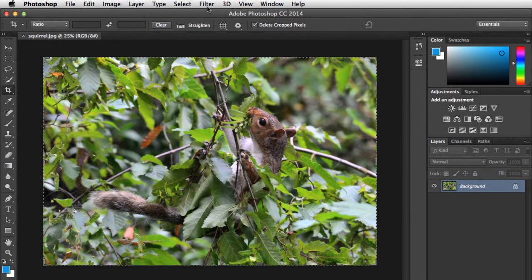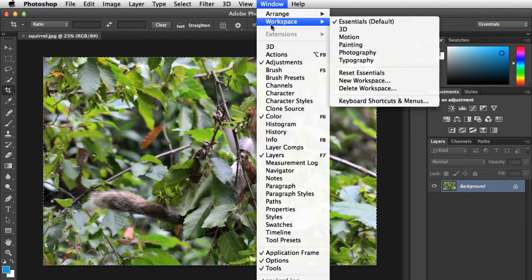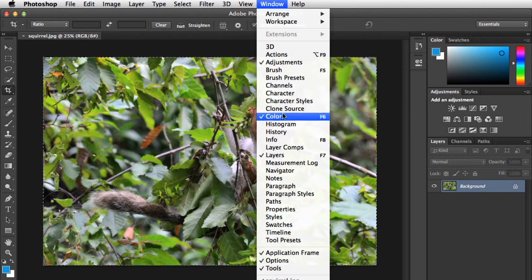To show or hide any panel, just go to the Window menu. Then you can click the panel you want. Panels that are currently visible will have a checkmark next to them. I think I'm going to turn on the History panel.